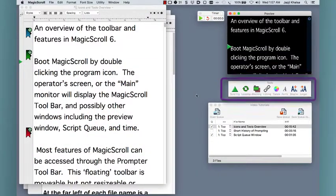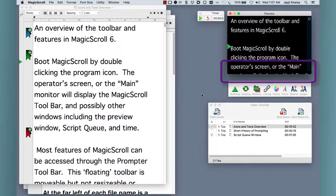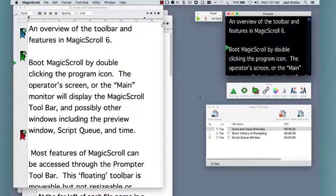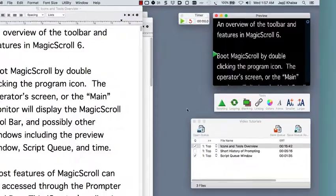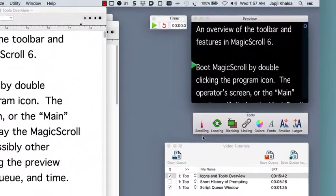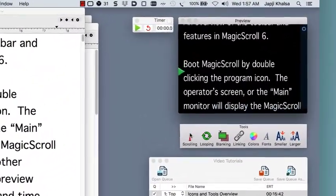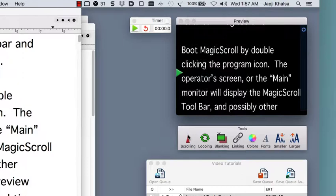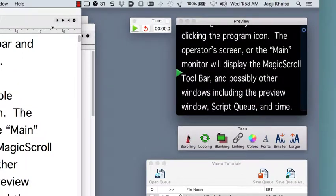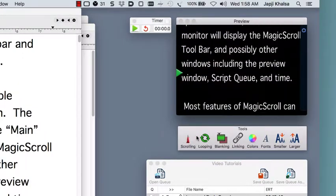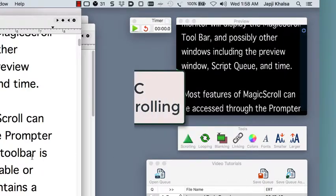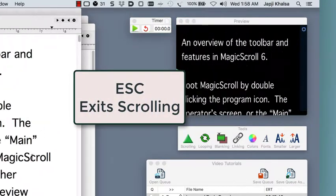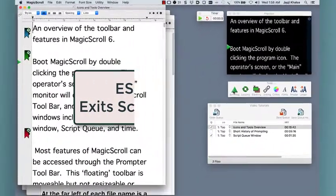This is the toolbar. Many of Magic Scroll's powerful features can be accessed through here. The green arrow is the button that begins and stops the scrolling of your prompter text. When you are scrolling it will spin red as a reminder that you are in scrolling mode. To exit scrolling you can press the red arrow or use the escape key.